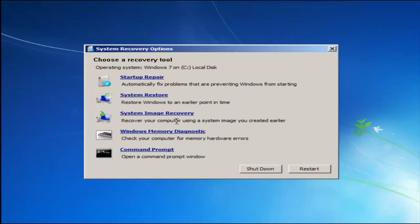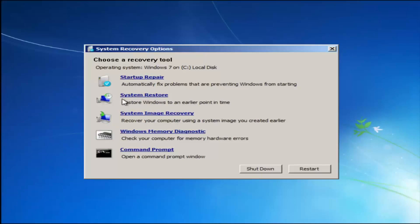As well as system image recovery — if you have any system images backed up, that would probably be to a CD or DVD. Startup Repair will automatically fix problems that are preventing Windows from starting, and System Restore will restore Windows to an earlier point in time. I recommend running System Restore after the Startup Repair method, going back to the most recent restore point. If you suspected memory or RAM issues, you can also run the Windows Memory Diagnostic utility to scan for hardware errors.